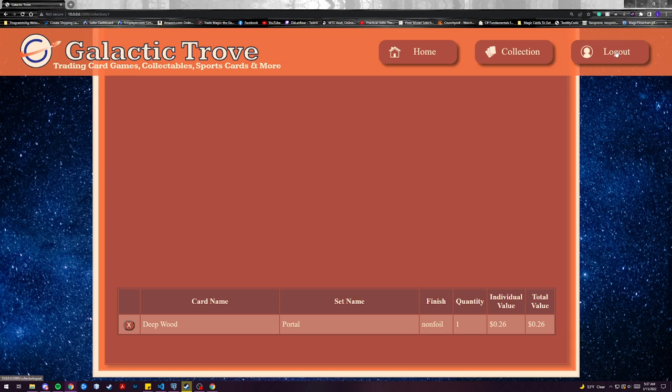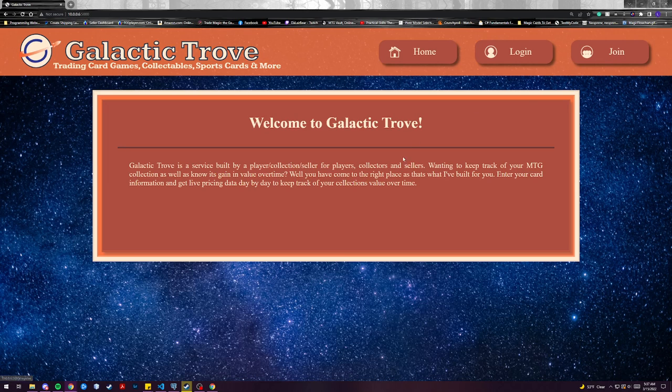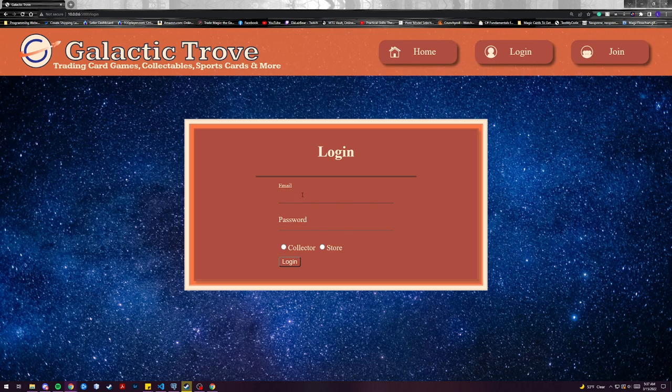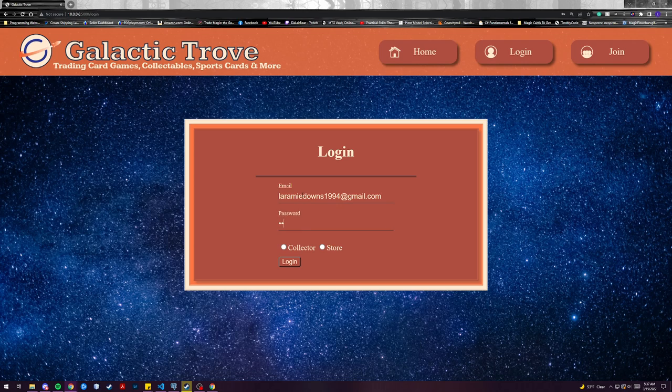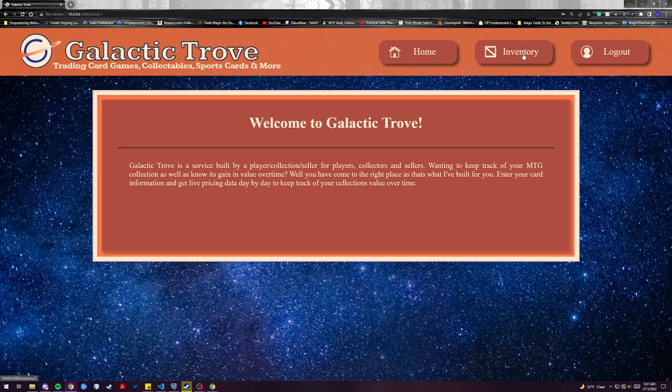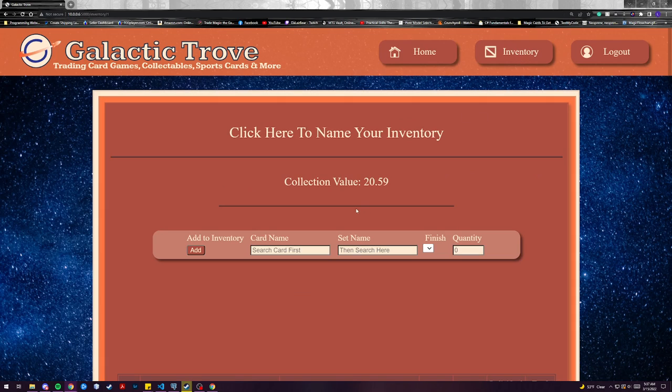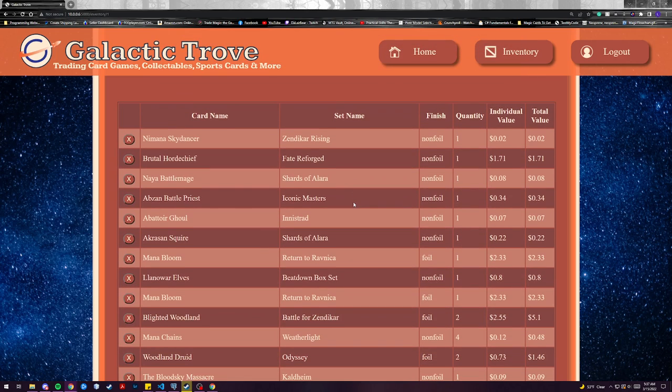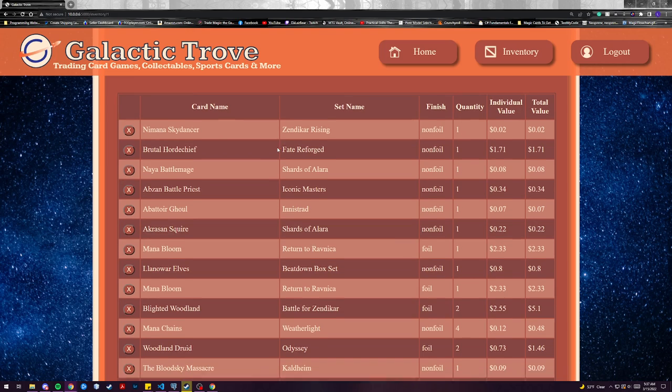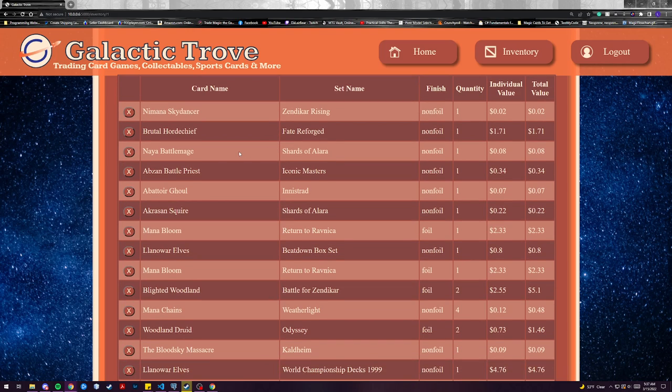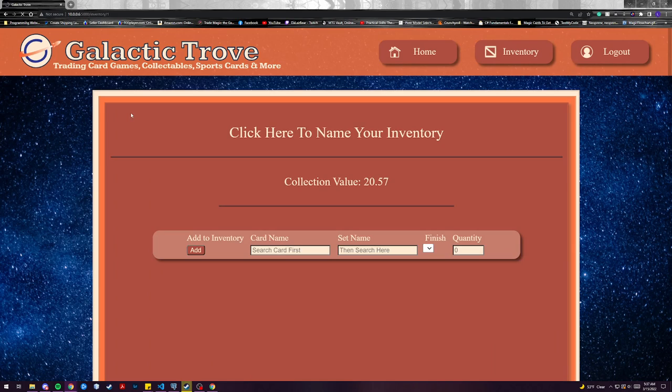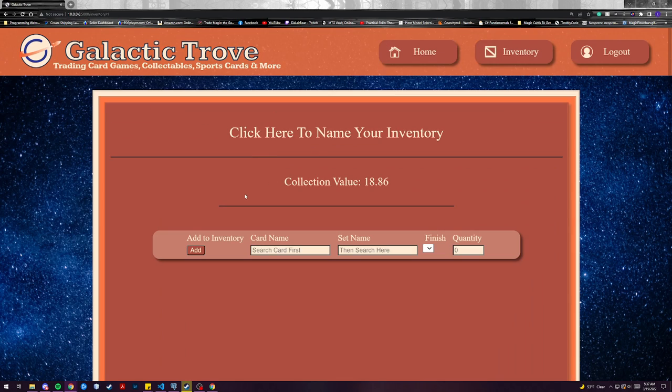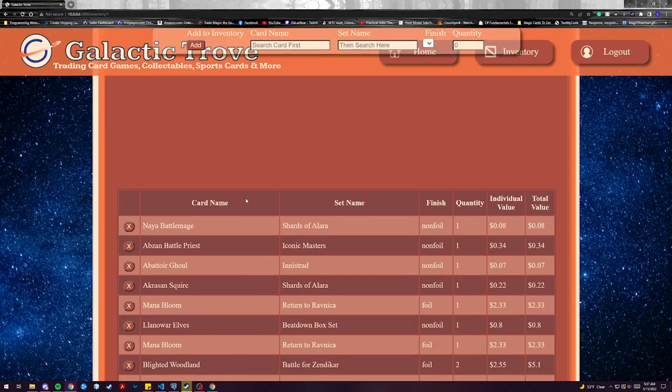We can go ahead and use our logout function to log in to our store. Here the store will have an inventory and you can kind of already see a built out table and this is get requested every time so it'll always constantly display their inventory and they'll be able to add and delete cards at their whim.